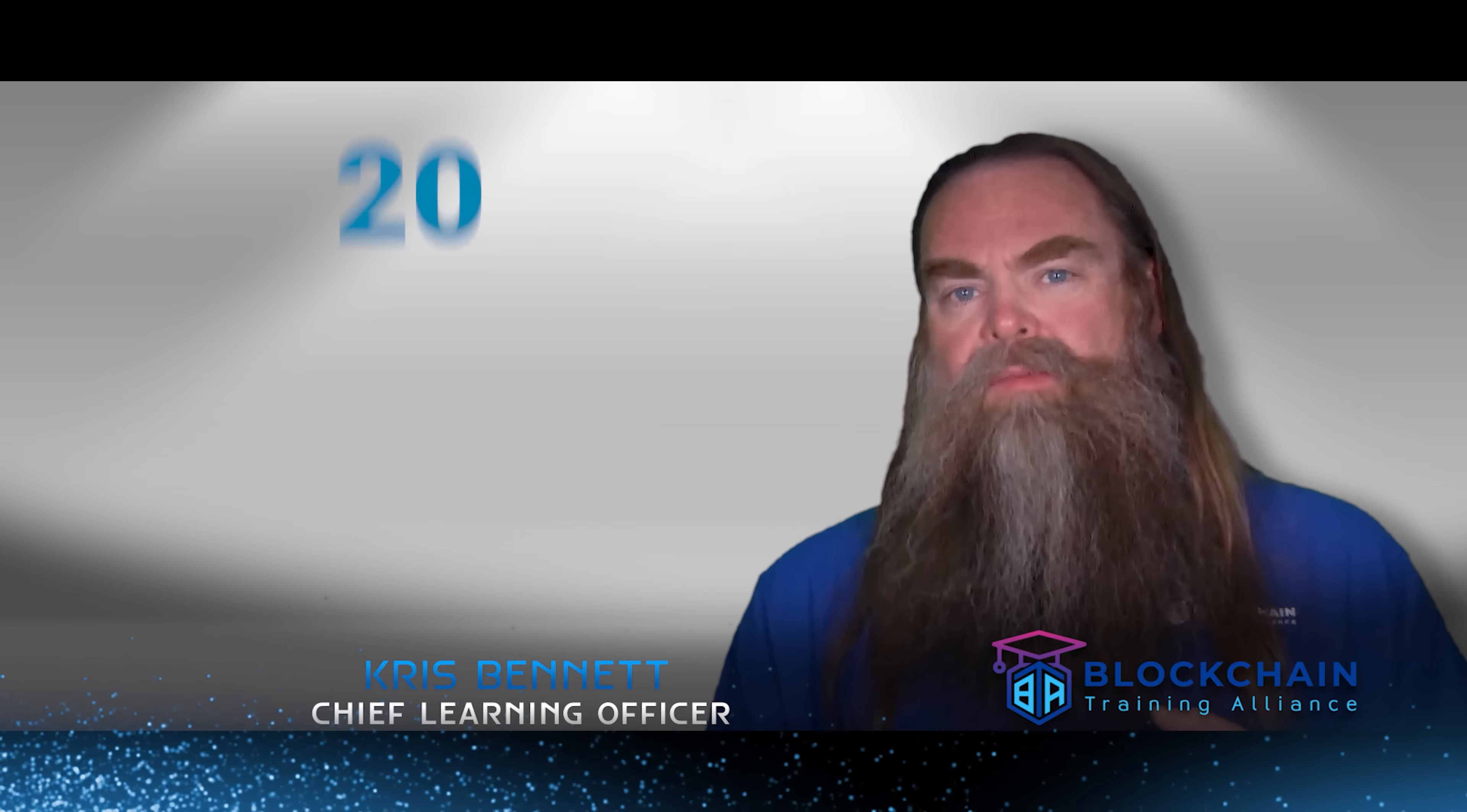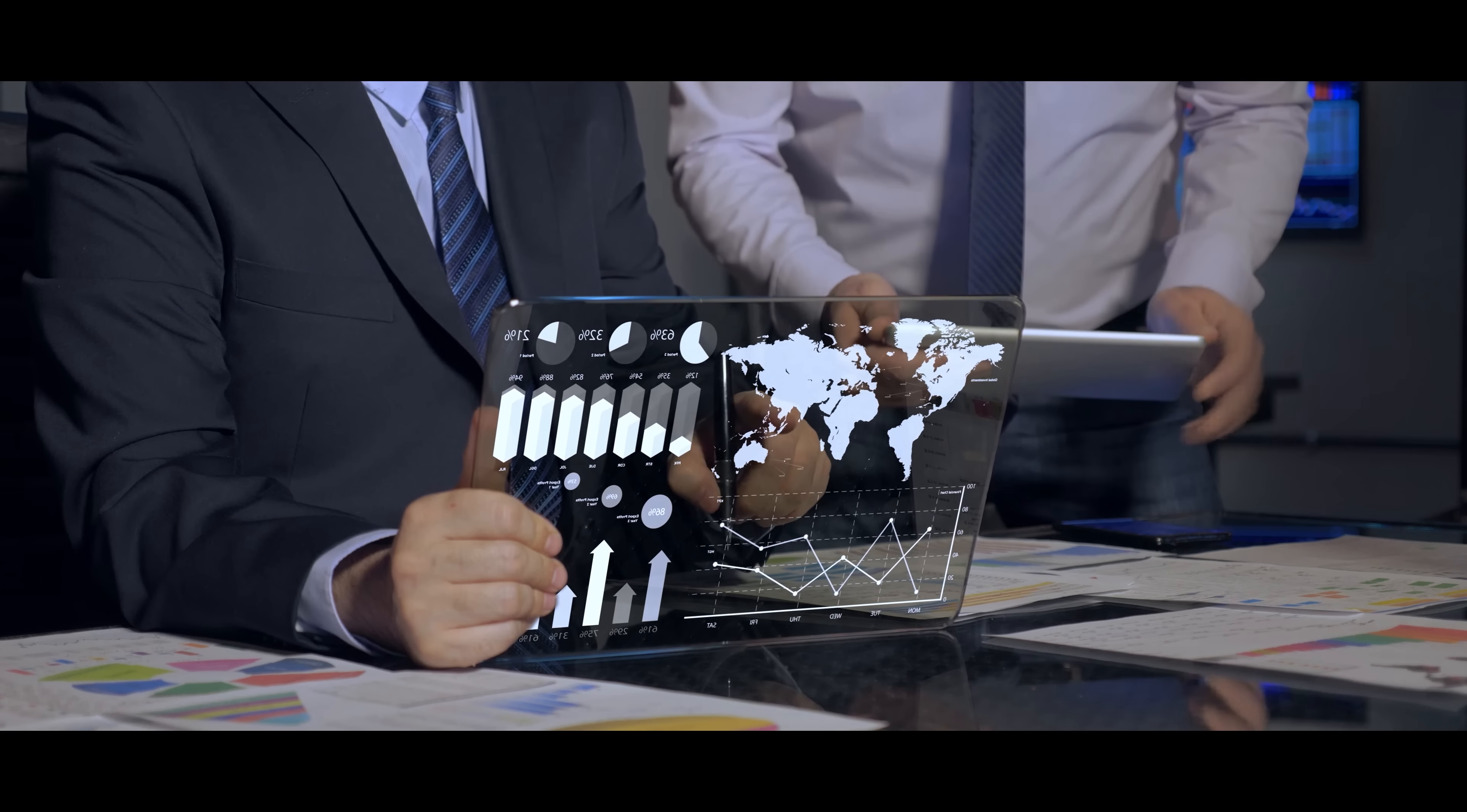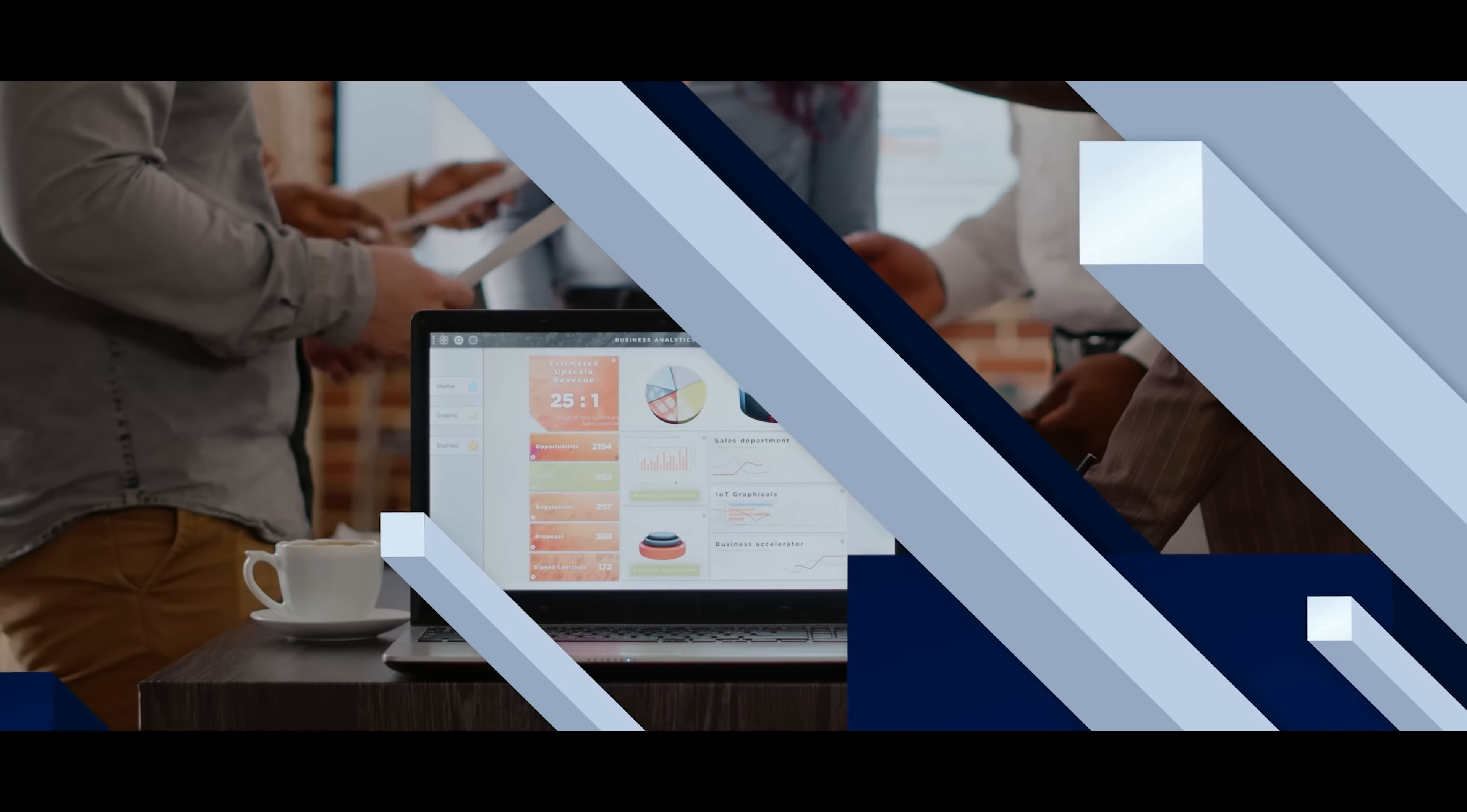Before I got involved in blockchain, I spent a little over 20 years in the IT services consulting world, helping people understand how technology could be leveraged to solve critical business problems they were facing.